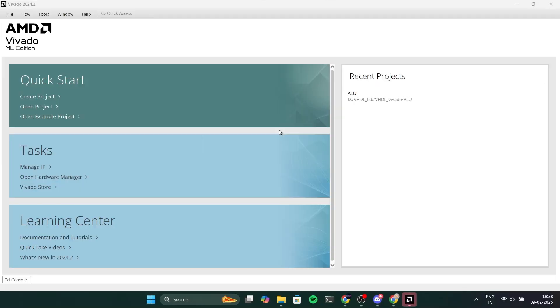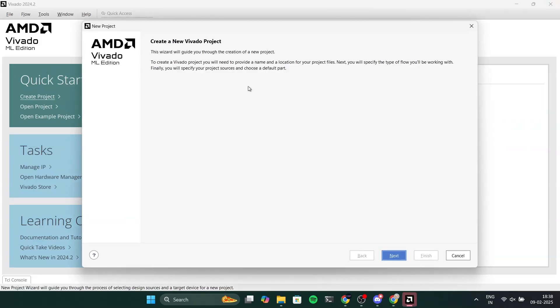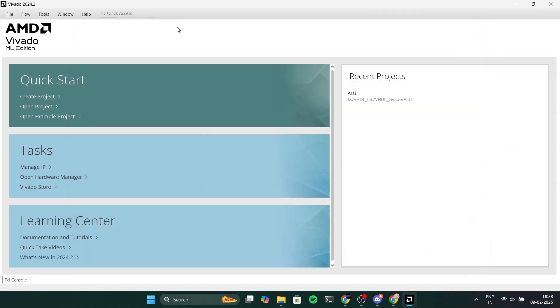There we go. You can see this is how it looks like as we can see in the previous videos as well. You can create a project and load a project. So that's it for this video and thanks for watching.